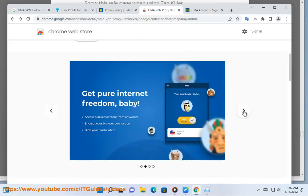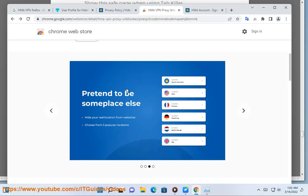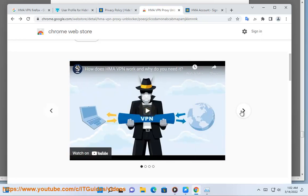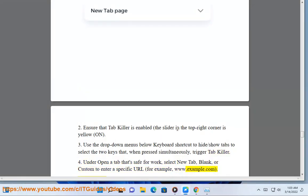4. Under Open a tab that's safe for work, select New Tab, Blank, or Custom to enter a specific URL, for example, www.example.com.